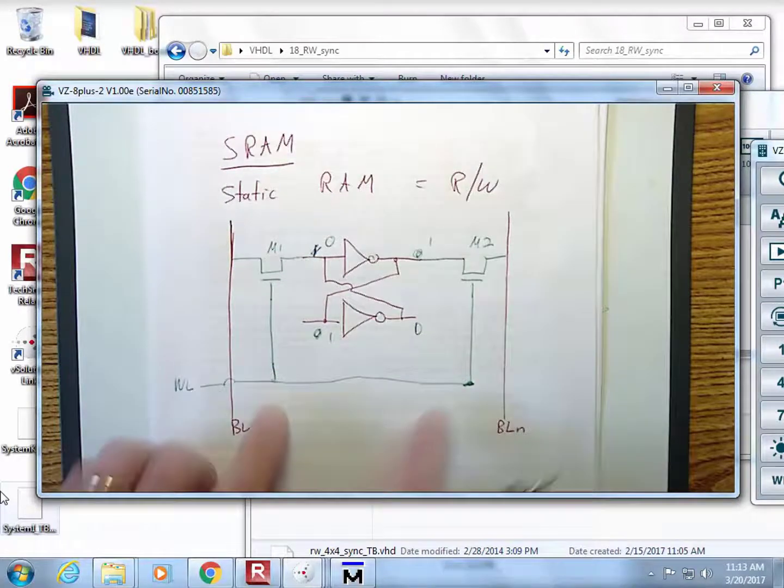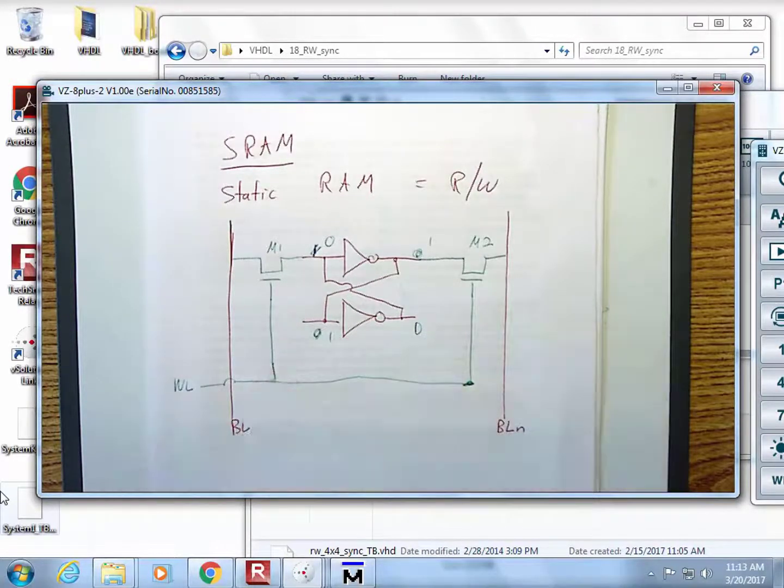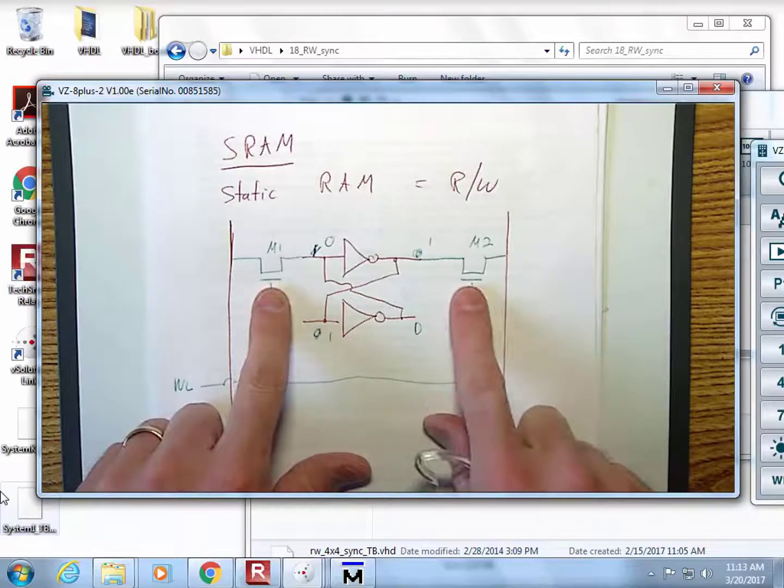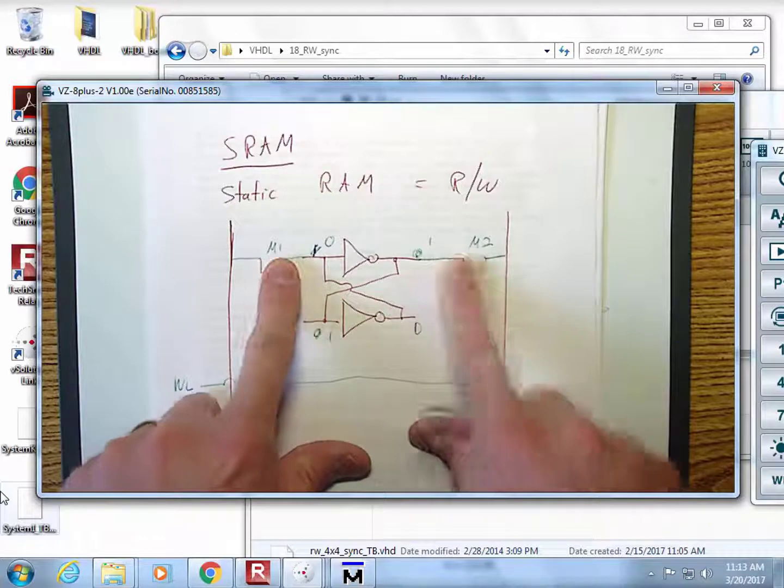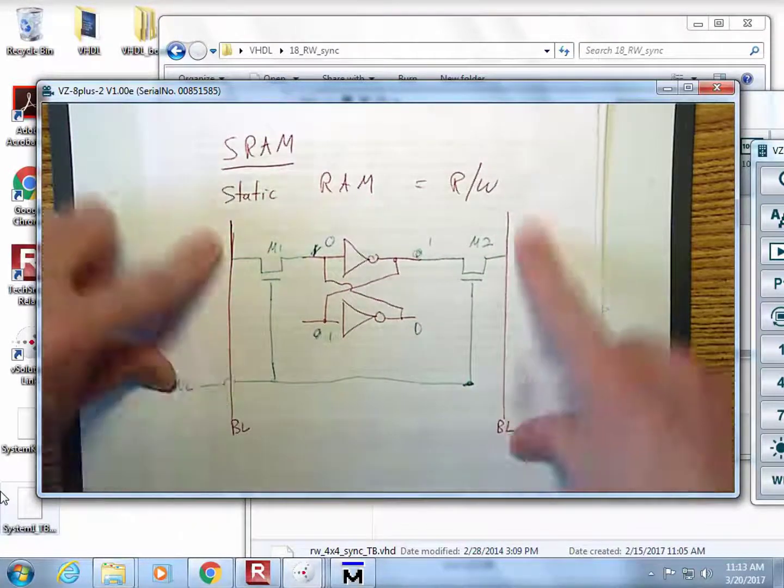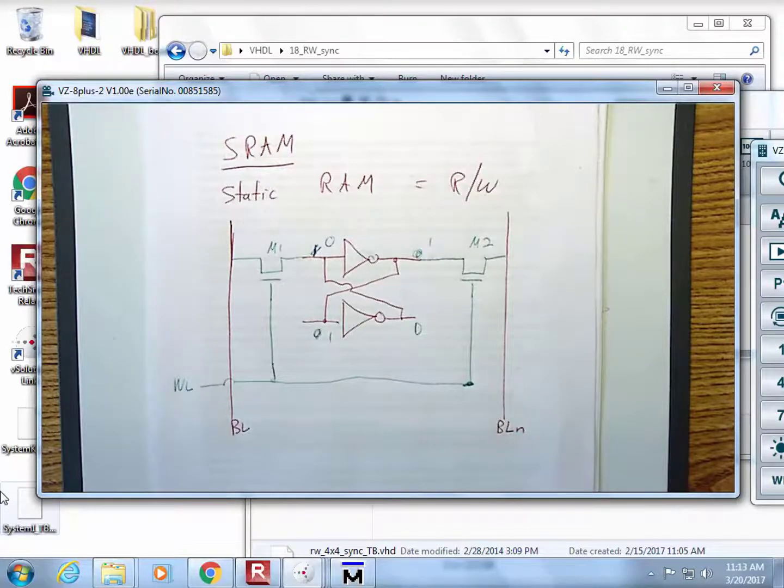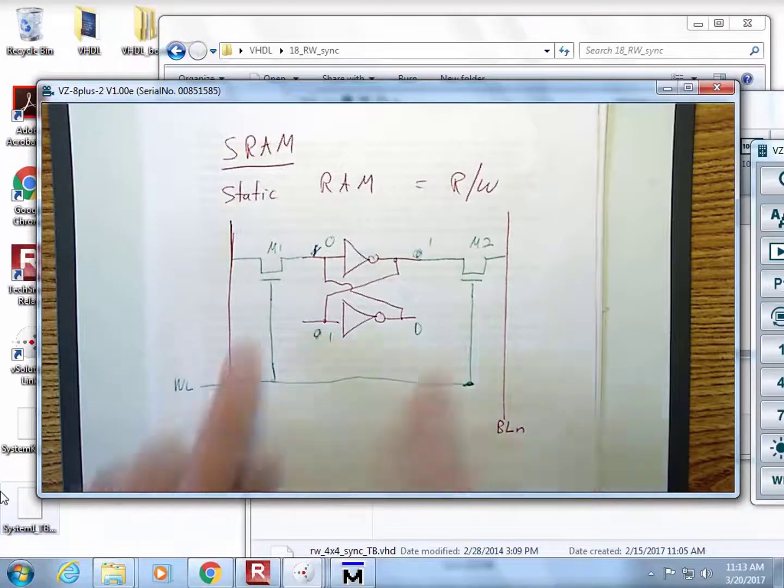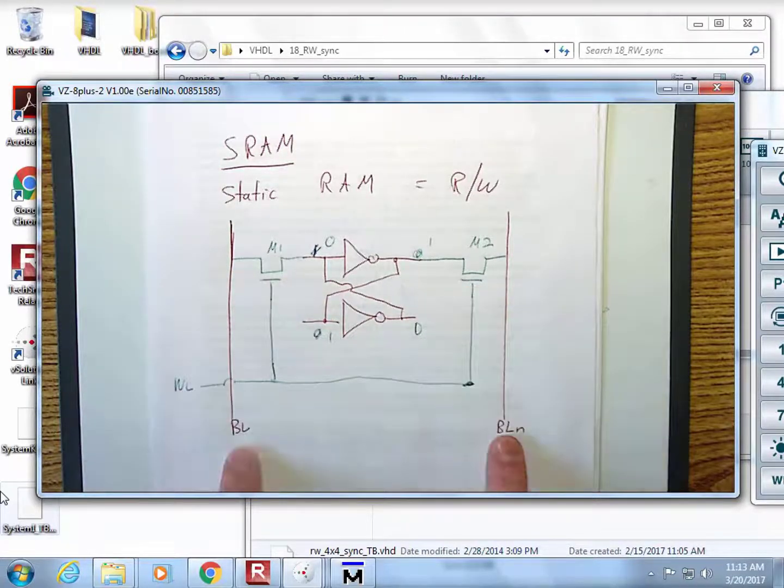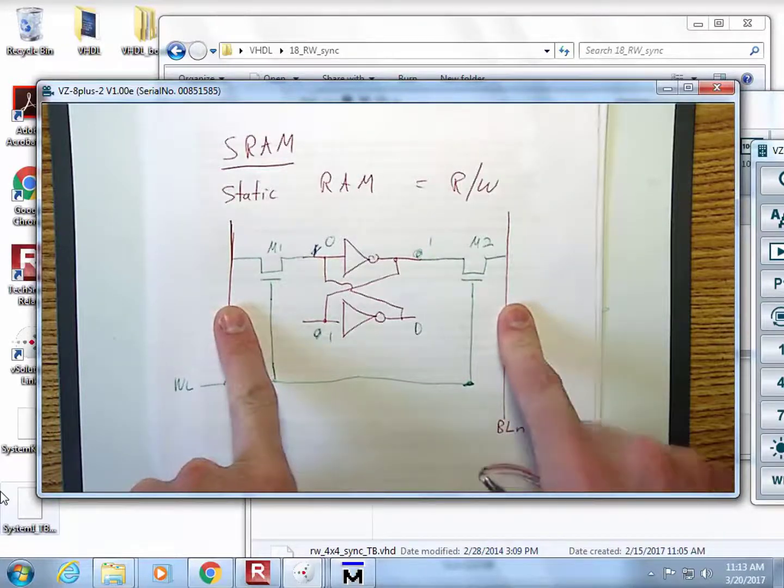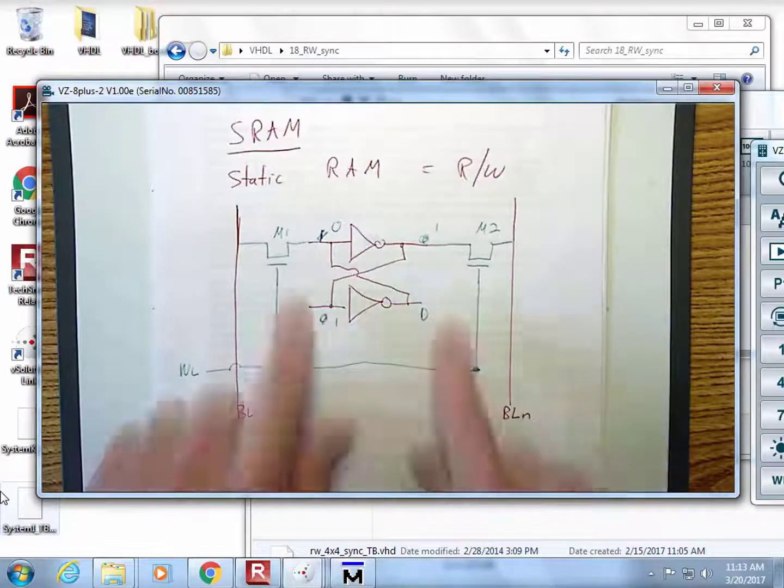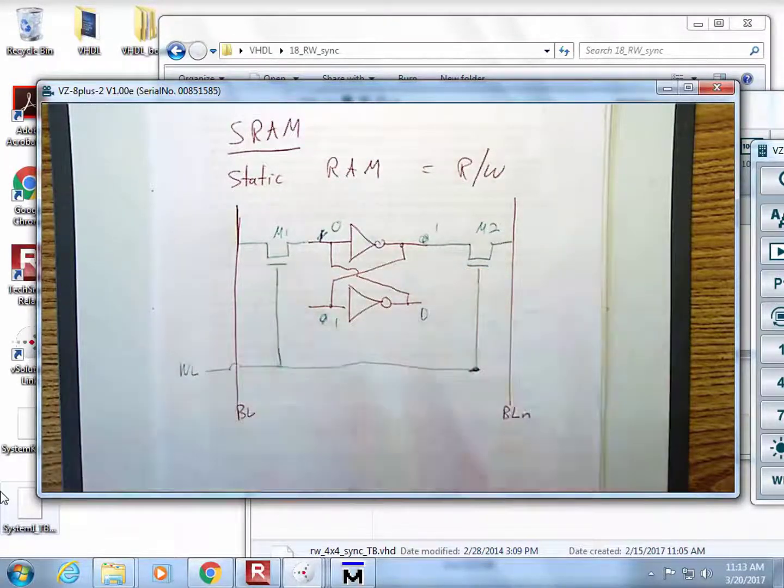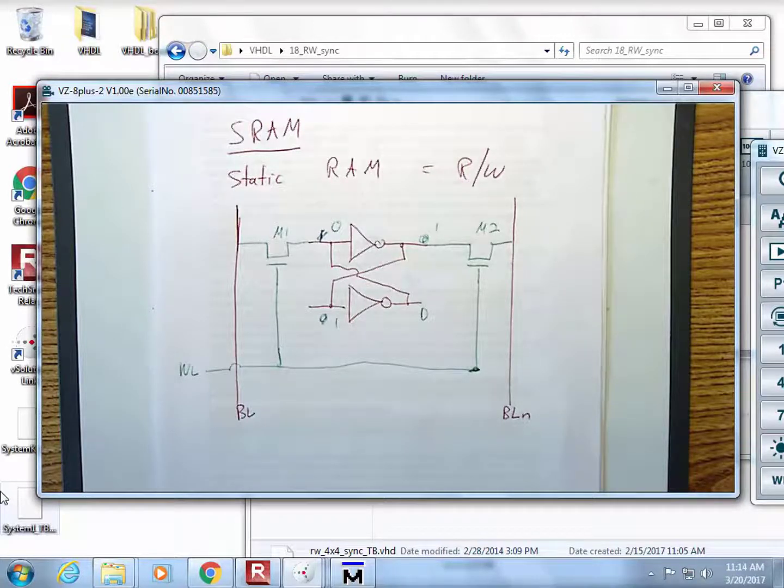If you wanted to read from this, you would simply close these transistors and now you can see the contents in there. Then you would have devices on the bit lines which would read, so they would be inputs. If you wanted to write to it, you would close those transistors and drive information in a complementary pattern into the cell.